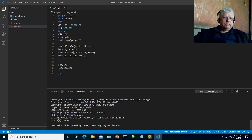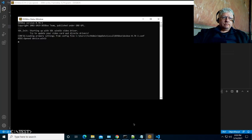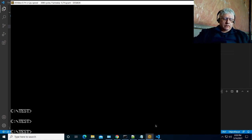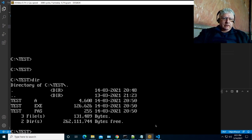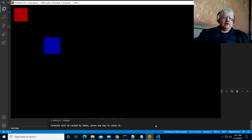Let's switch to DOSBox. We're in the right directory — let's run our test program. We have our two boxes, so everything is working as expected.